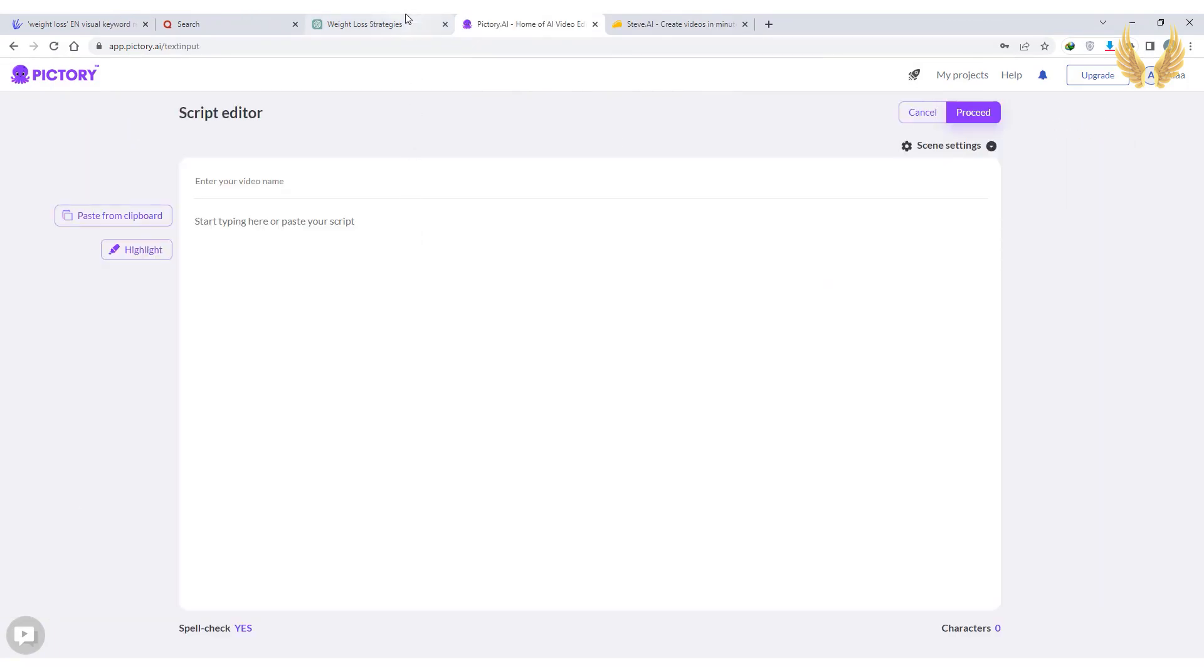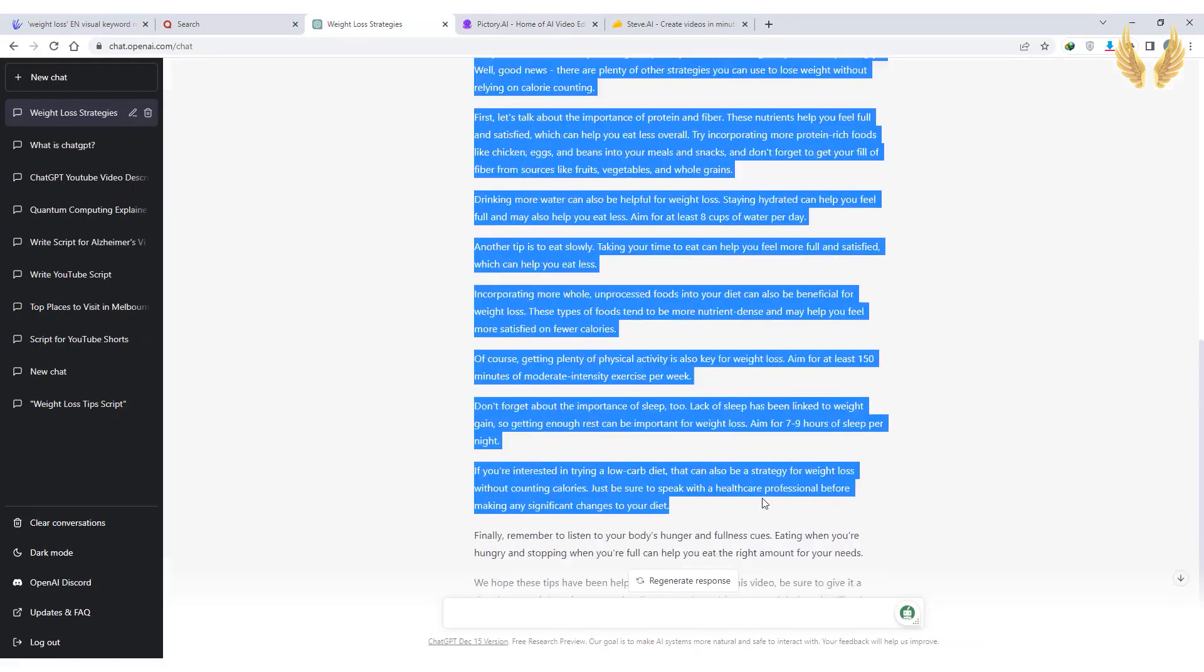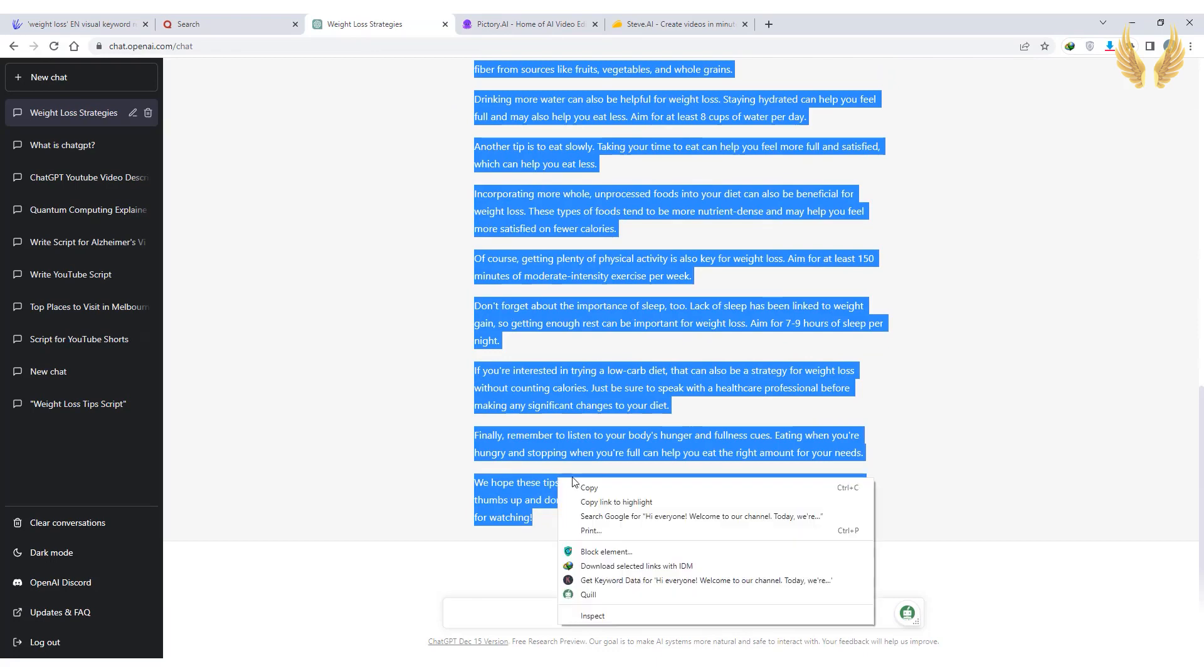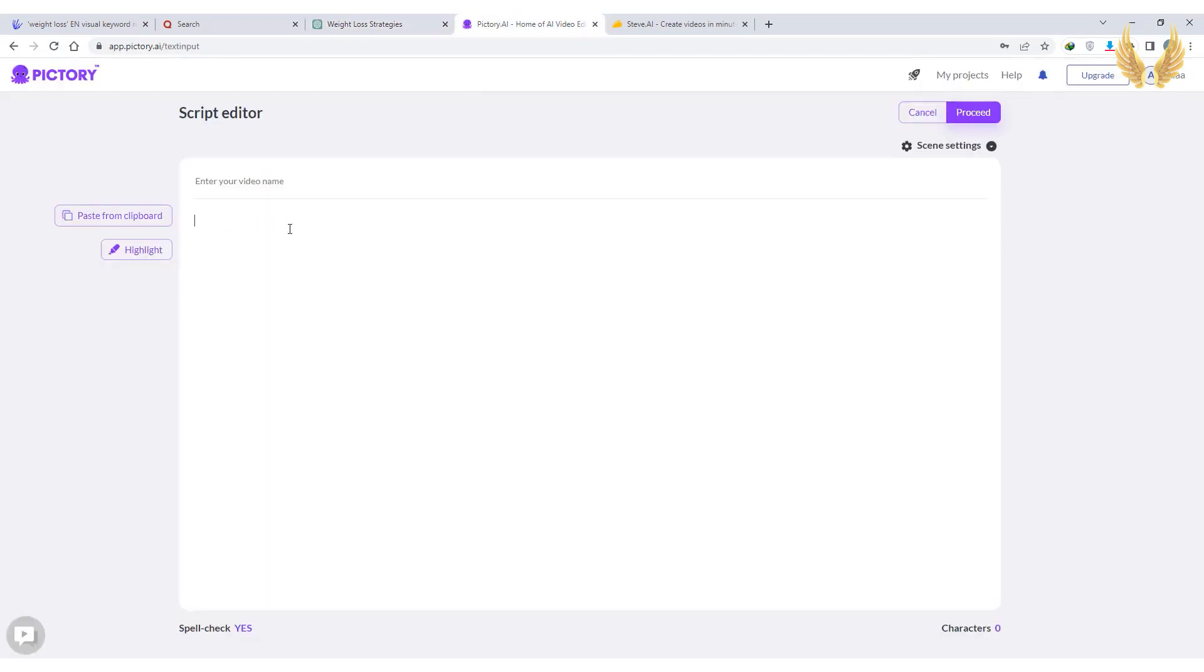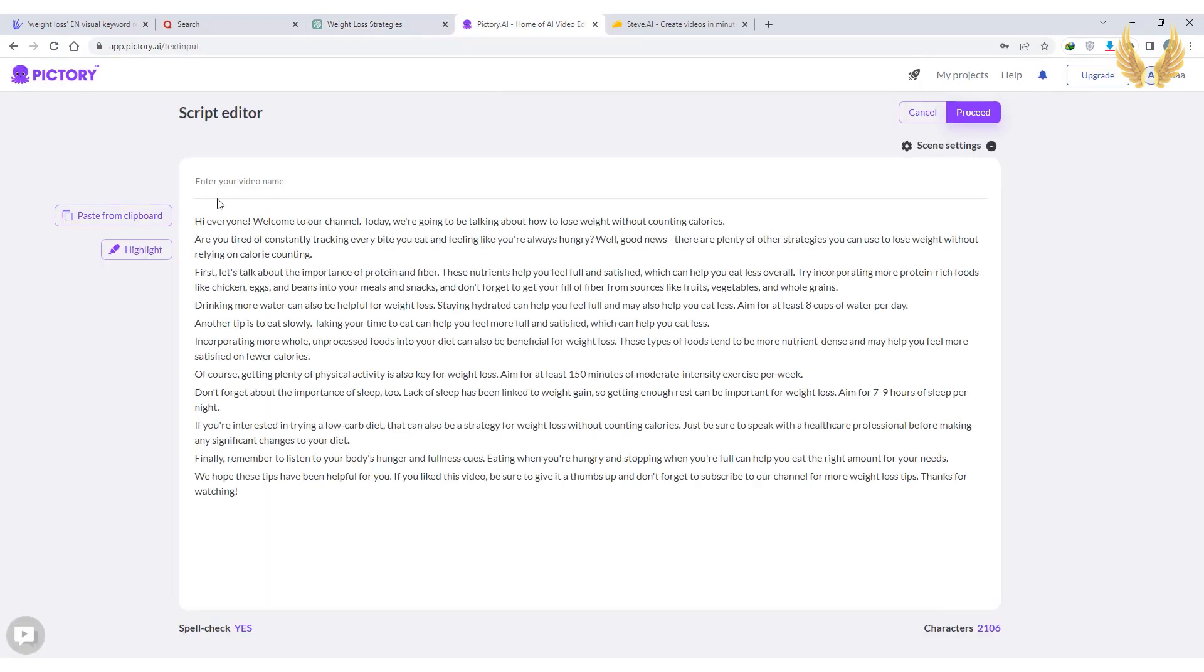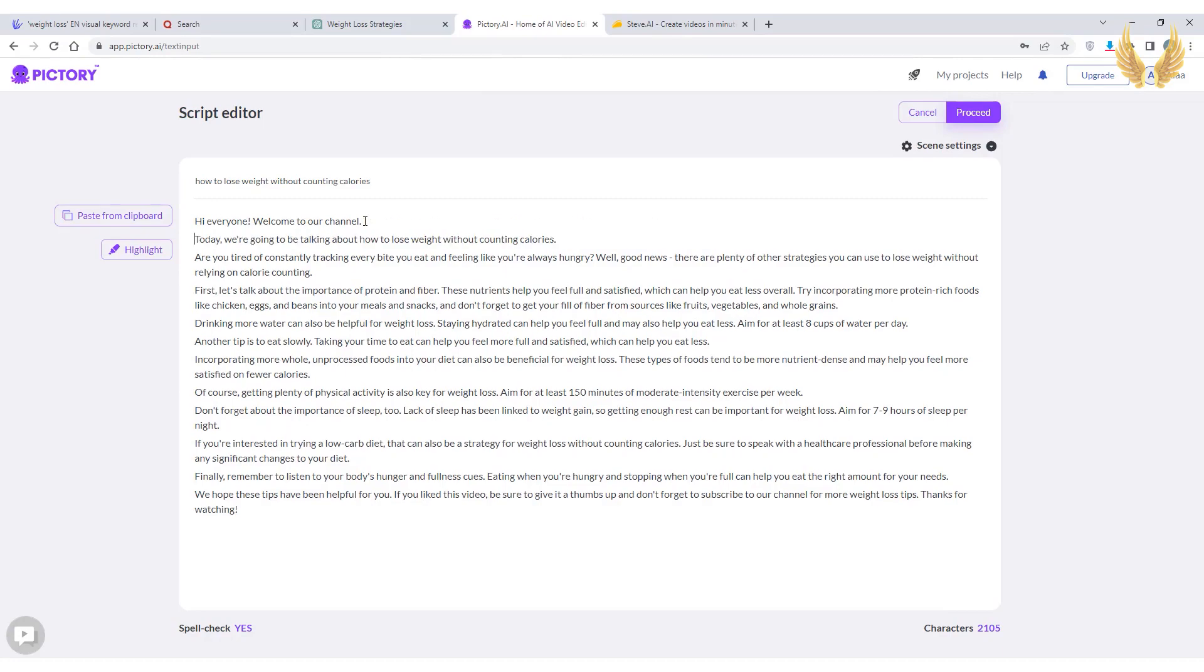So paste the script generated by ChatGPT, edit it as you wish, and make sure to split it in order to make every sentence appear in a separate video.